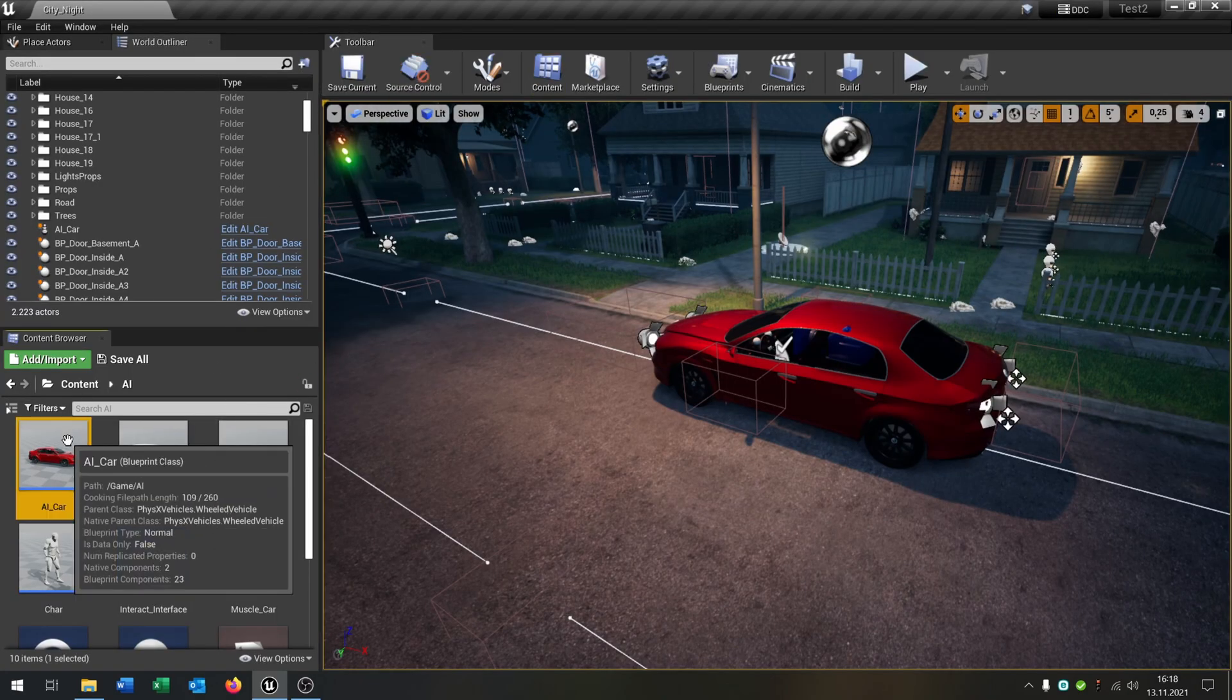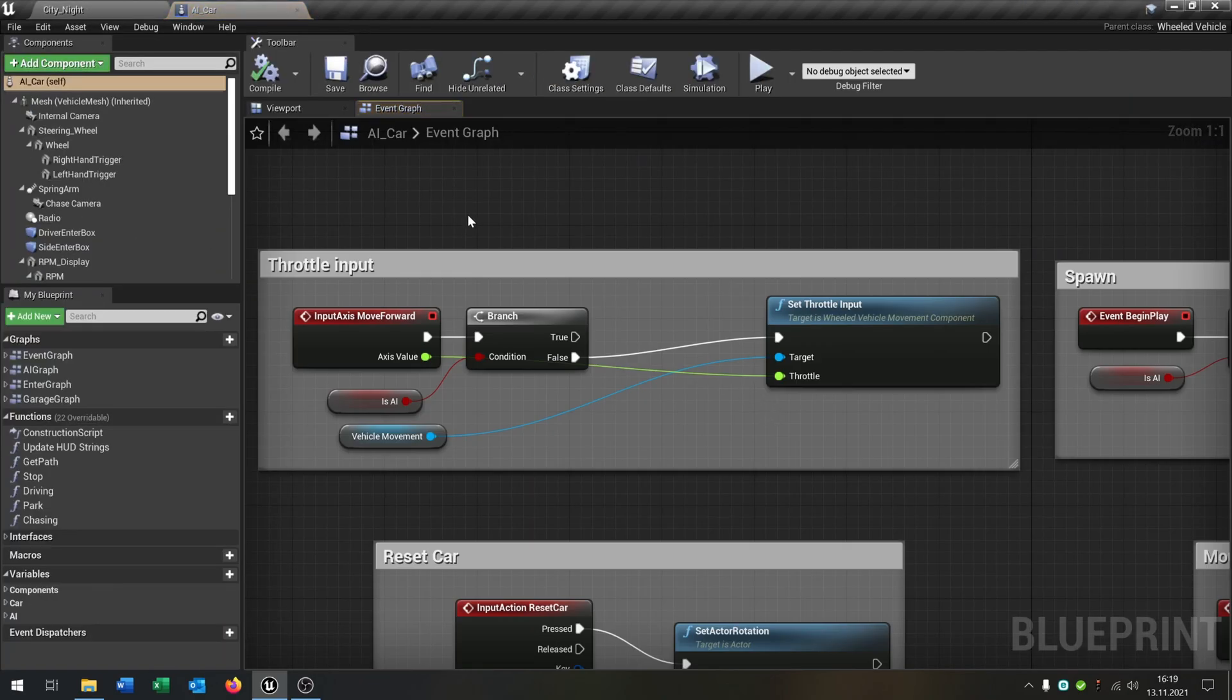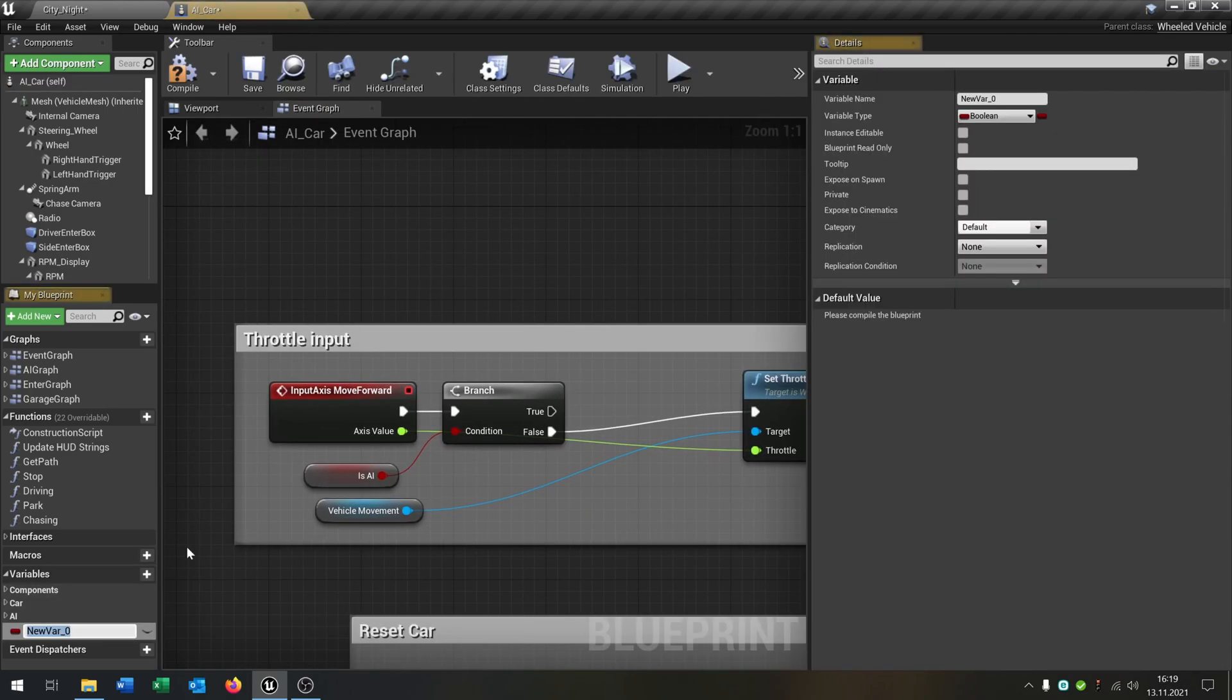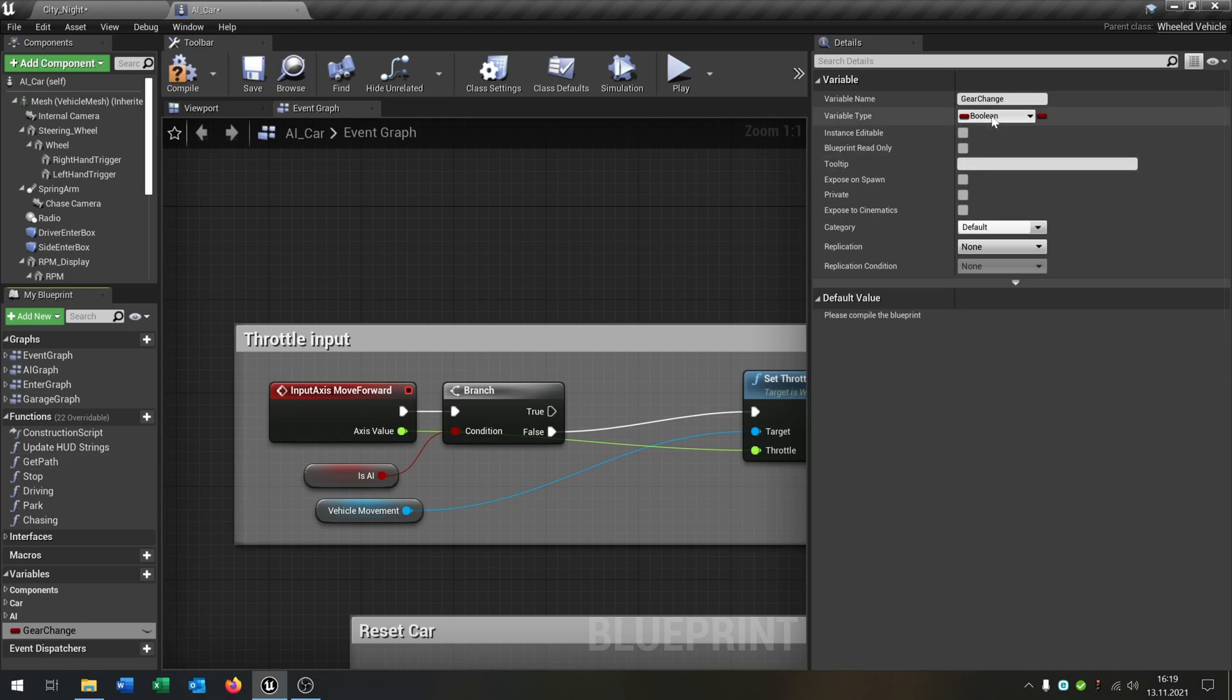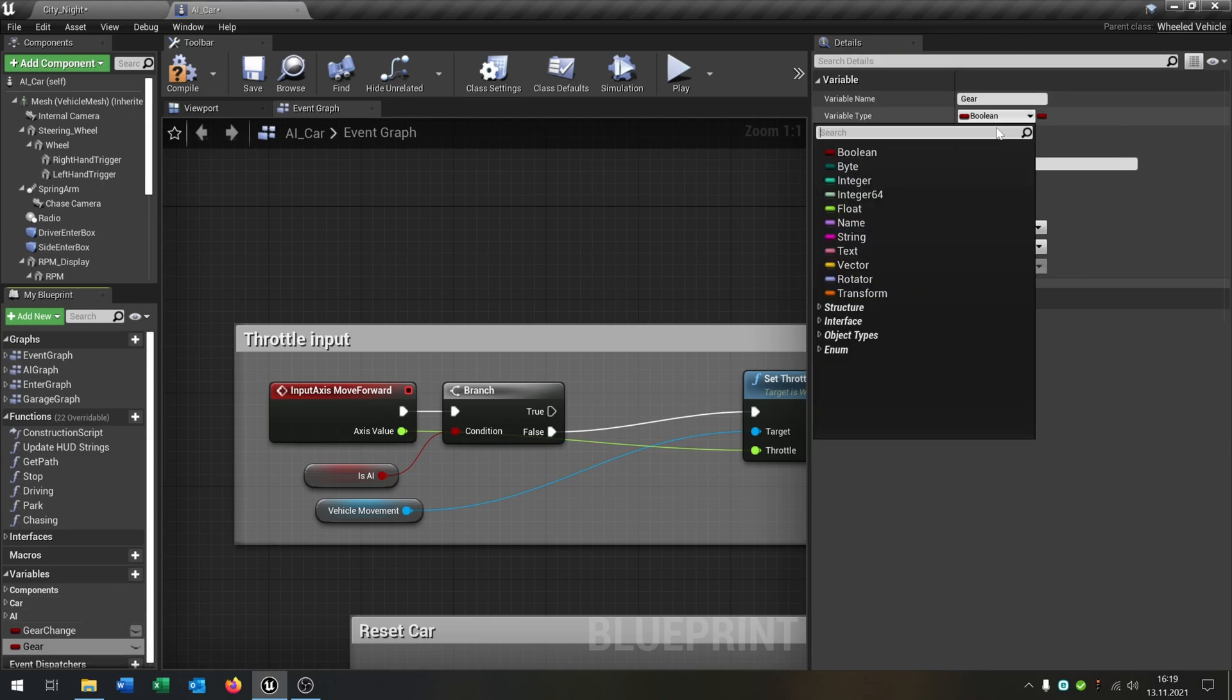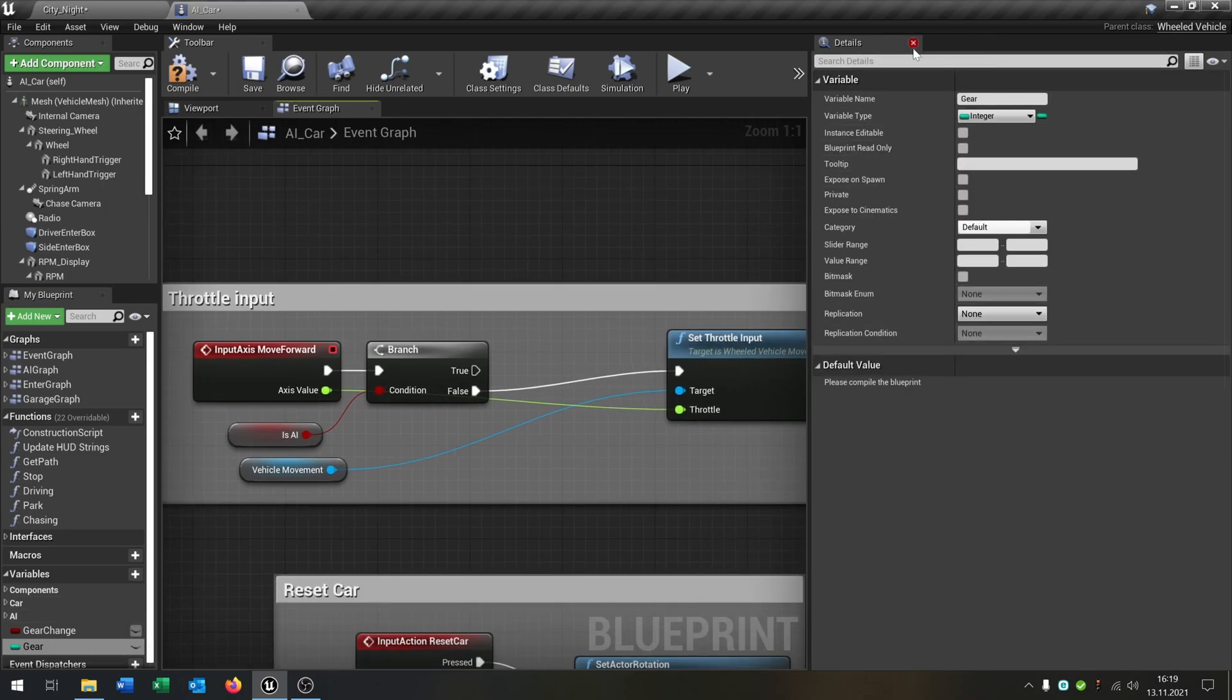So let's open up our car from the last tutorials and we need to create two new variables. This will be gear change, this will be a boolean, and the second one will be the gear itself. The gear will be an integer. Great.